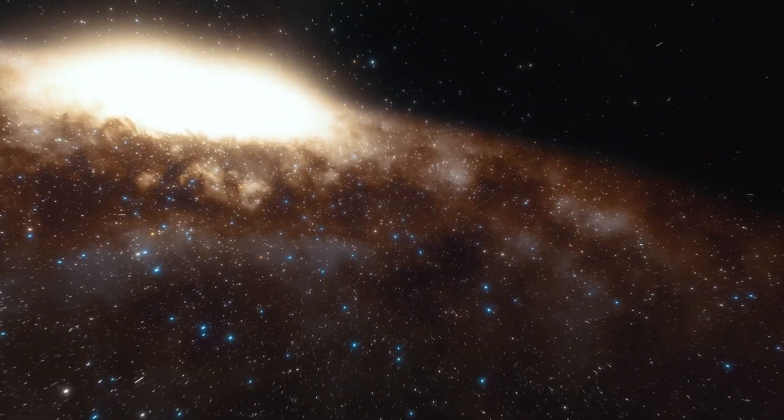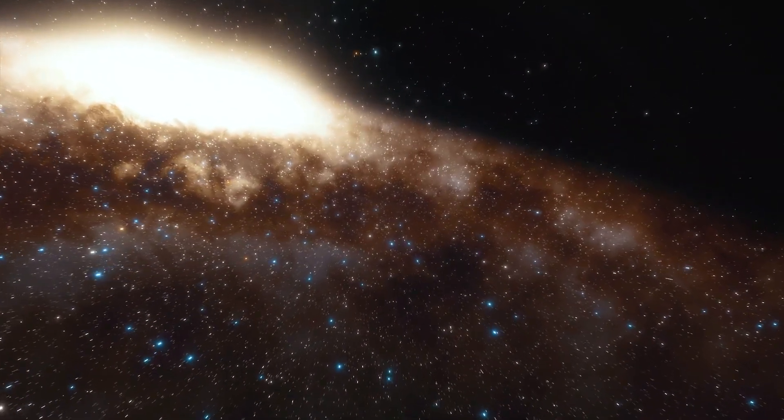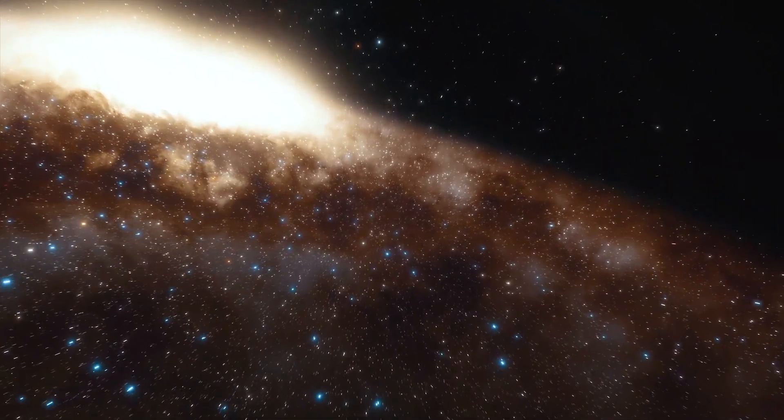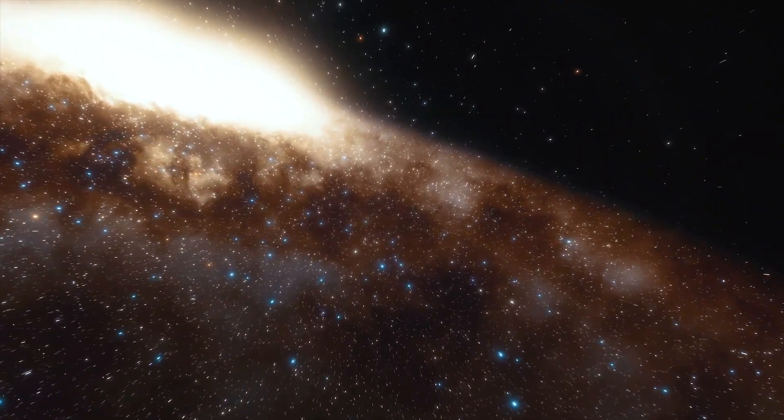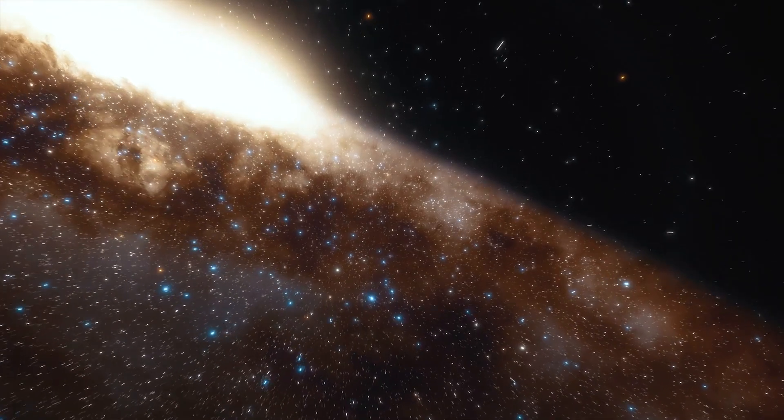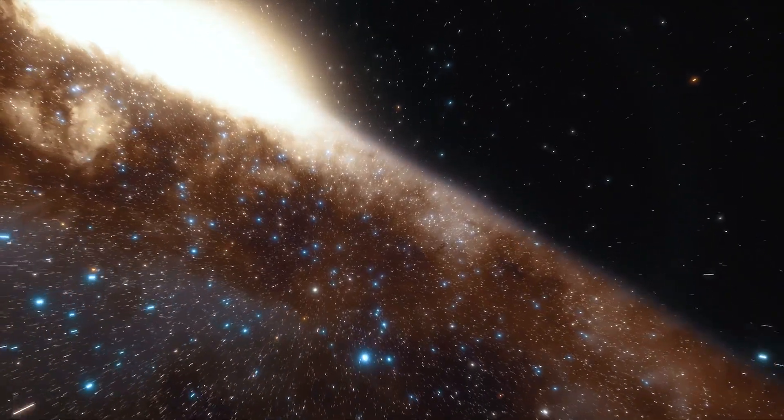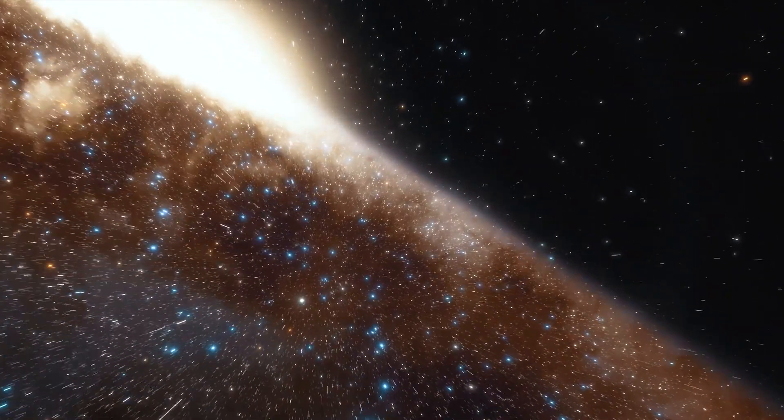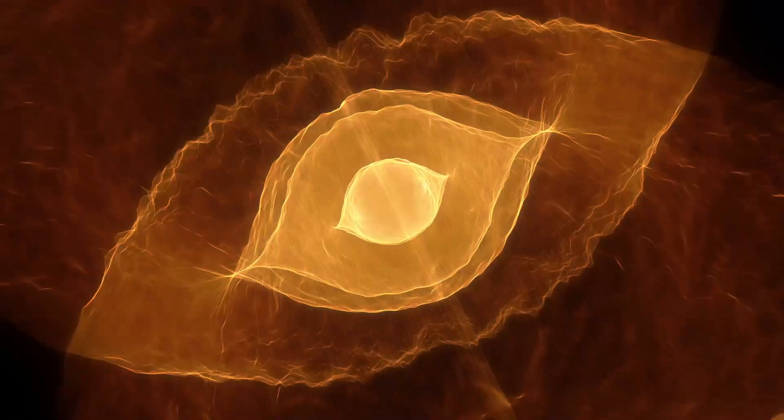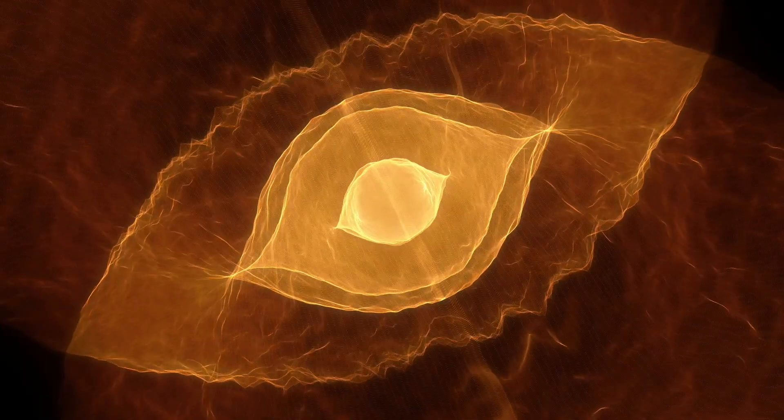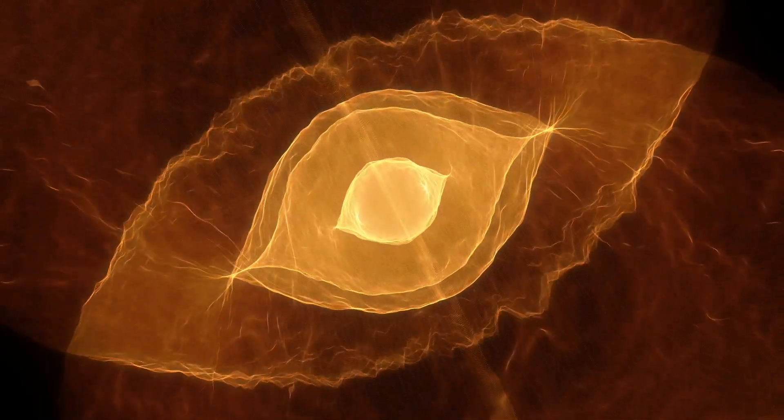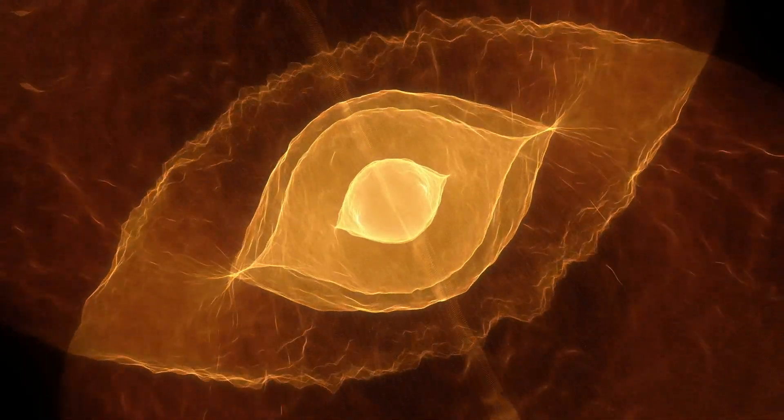Both types of supernova have the potential to temporarily eclipse the light of an entire galaxy. However, Type 2 supernovae are of great importance since they emit not just light but also massive amounts of neutrinos.